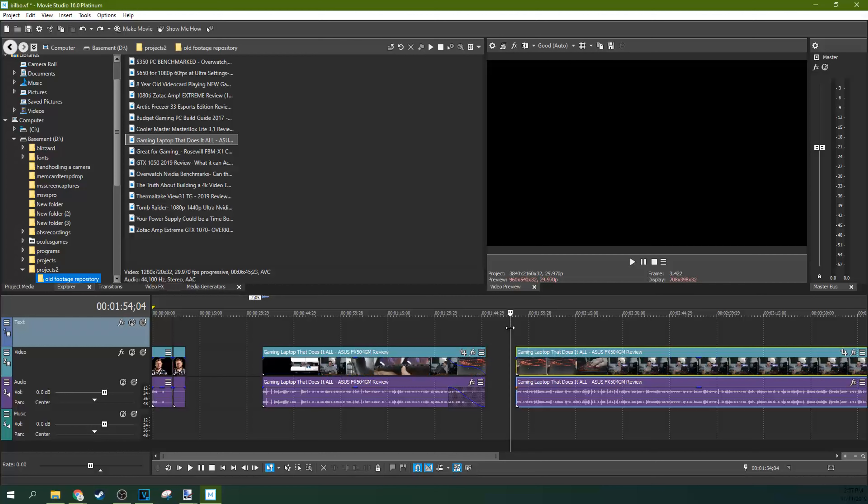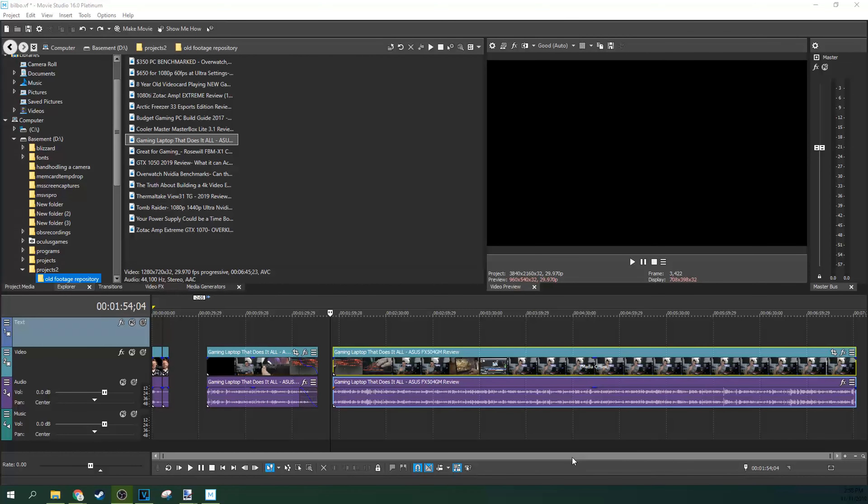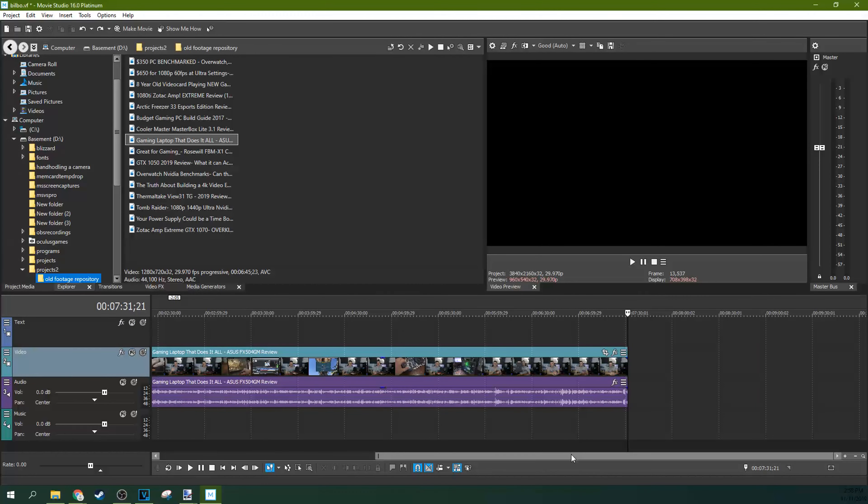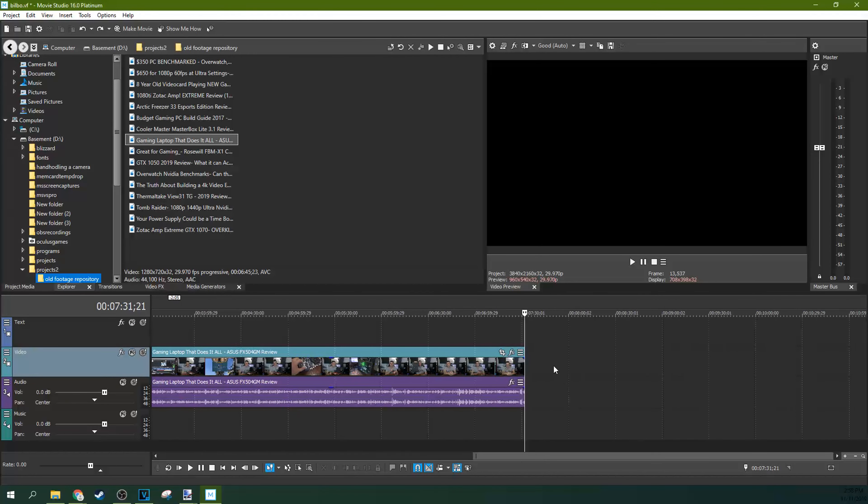Hitting control and Z at the same time, control Z, will undo, and you can hit it multiple times, will undo your mistake. So if you've accidentally messed up your entire timeline with one swift, horrible stroke, all you have to do is hit control Z and you fixed it. So something I wish a lot more people knew. If you're a subscriber, you already know this one.